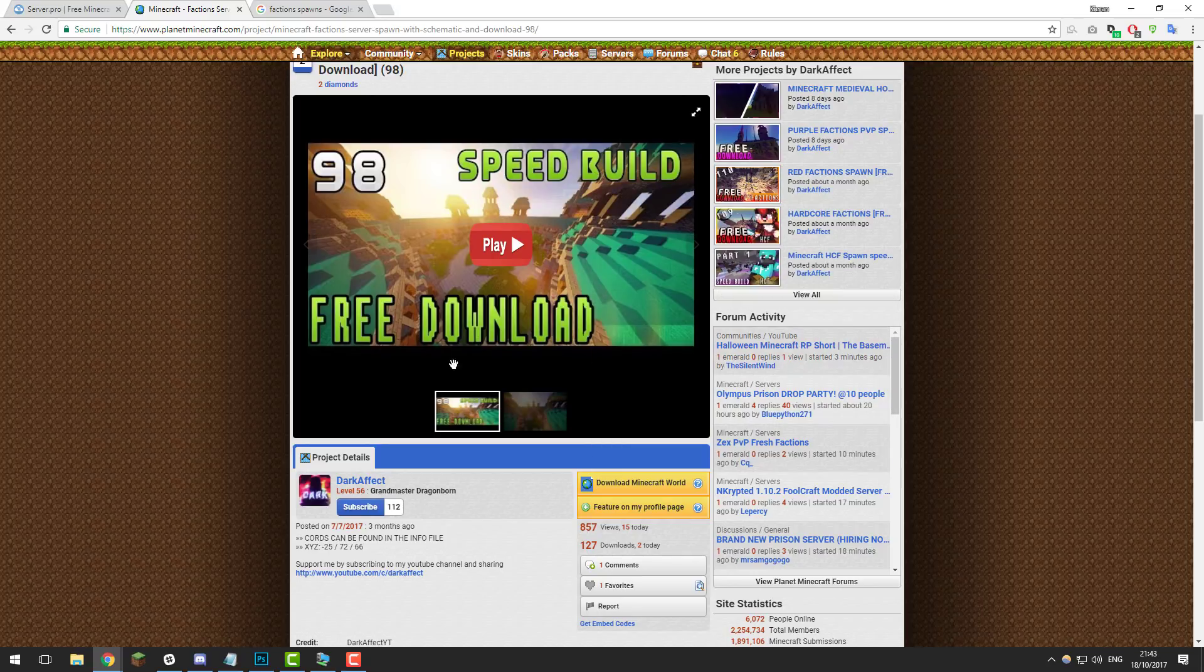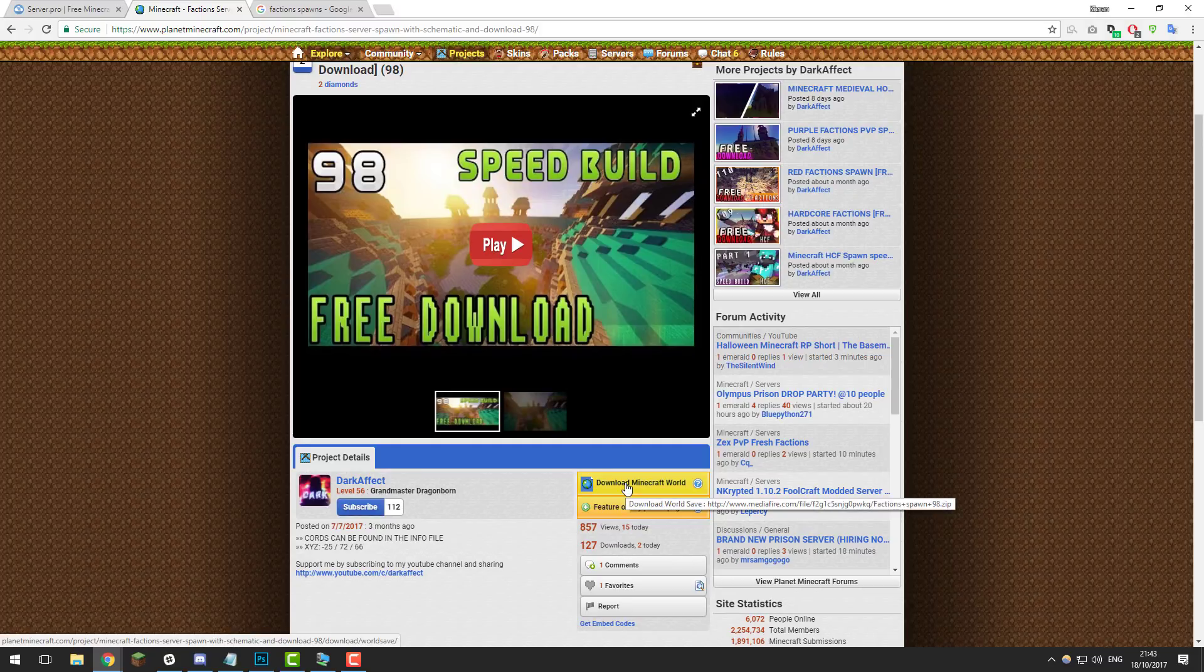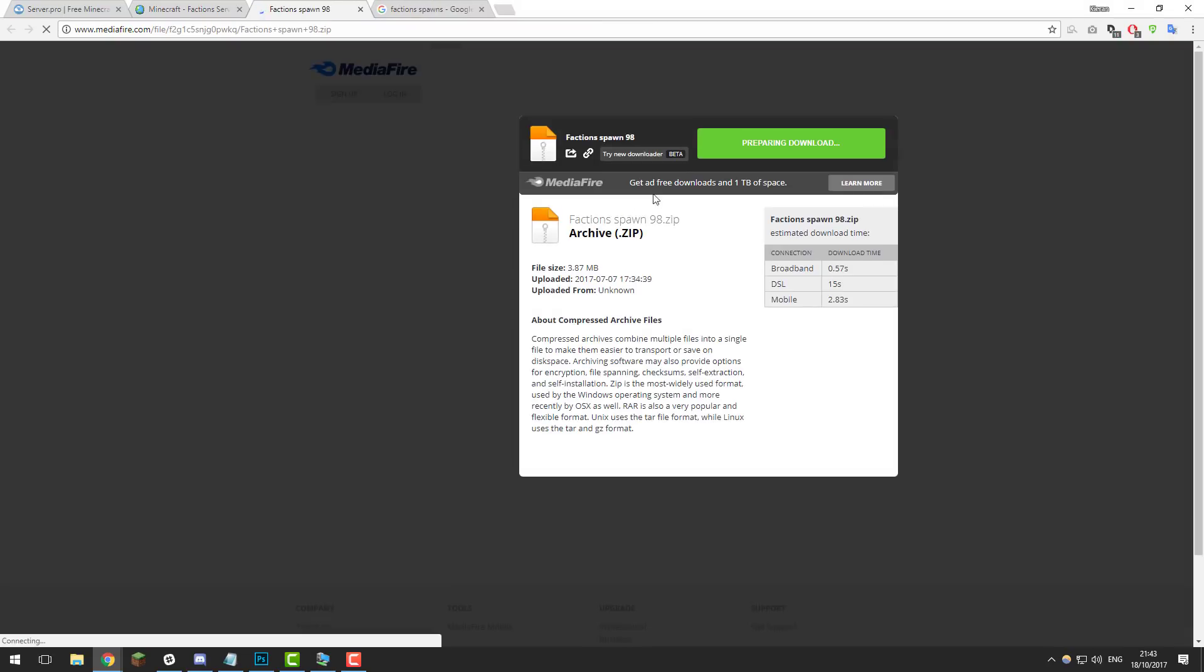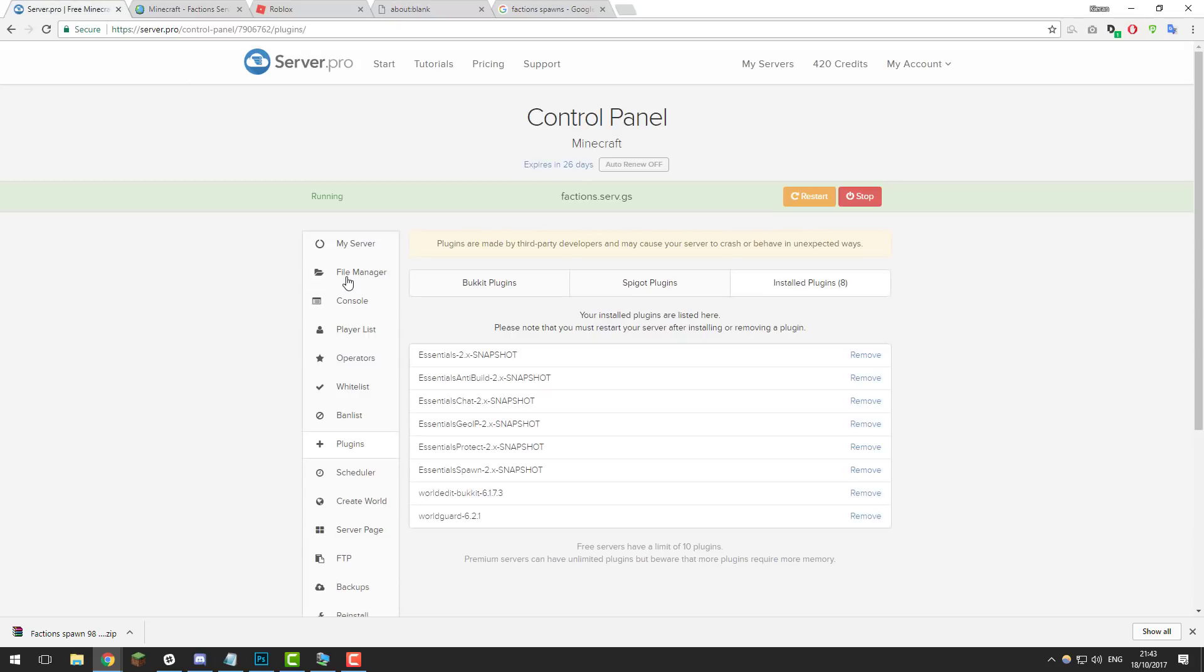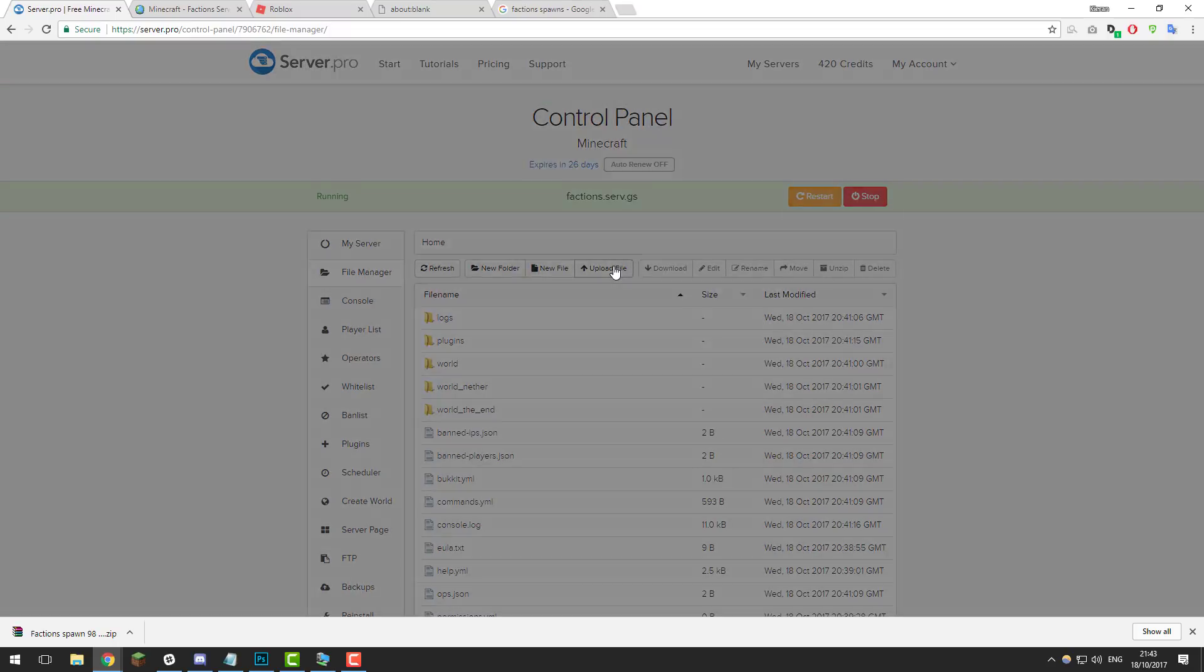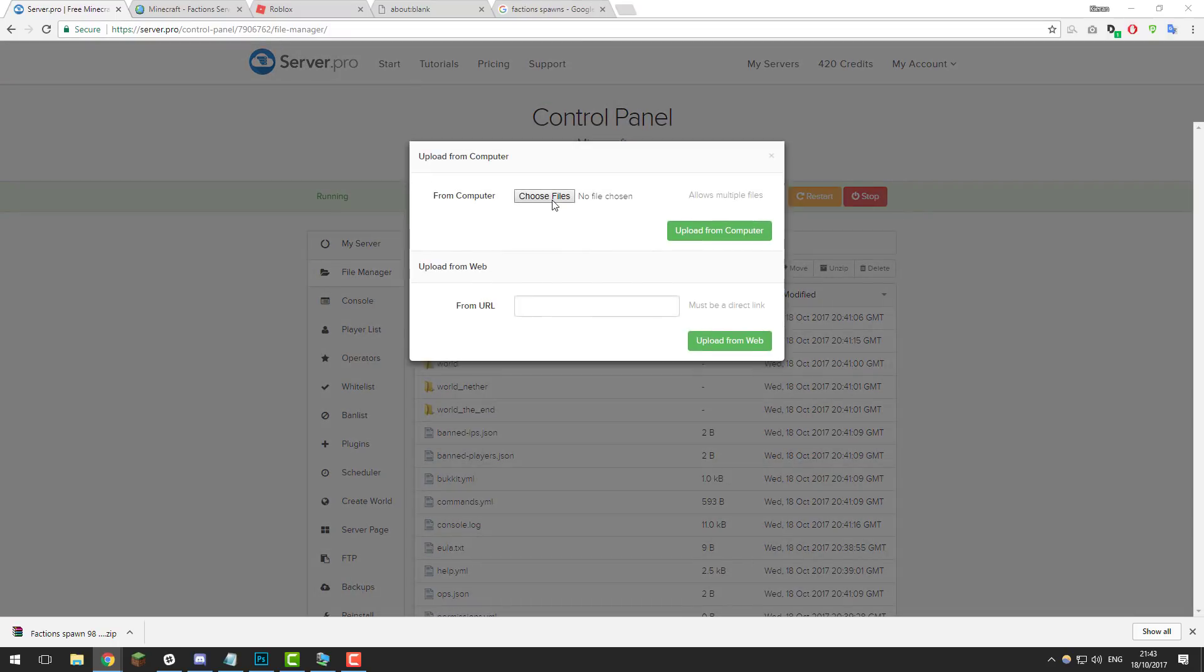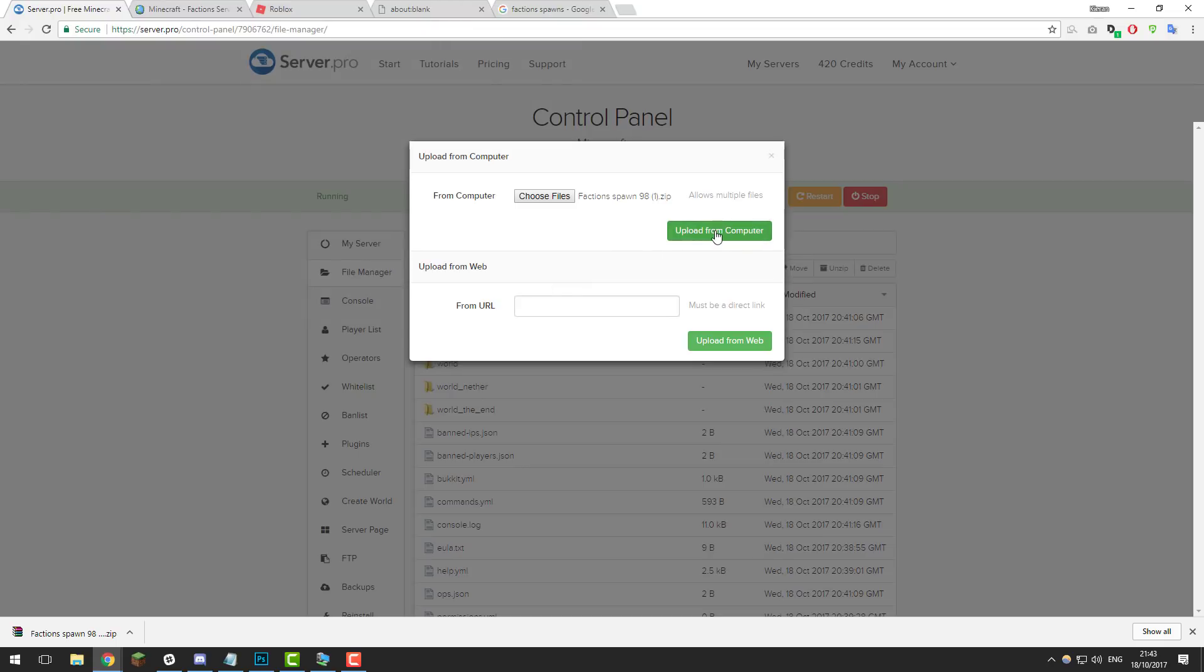Once you've found one, you'll need to download it onto your computer. For this one there'll be a link to it down below if you'd also like to use it, and then click the download Minecraft world button. Download this onto your computer and just save it to your downloads folder. Once you've downloaded the world that you want to use—it doesn't have to be this one, it can be any Minecraft world on the internet that you want to use.